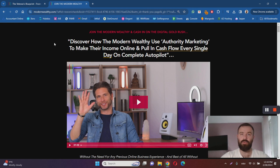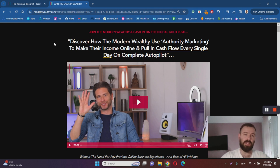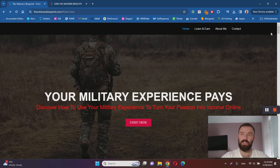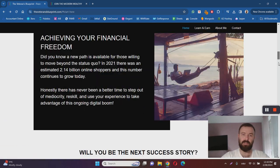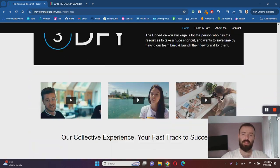The number one option is to teach you how to promote Modern Wealthy to earn commissions with affiliate marketing. To get started you will have to pay $37, which is also disclosed here on the Veteran's Blueprint page as well.